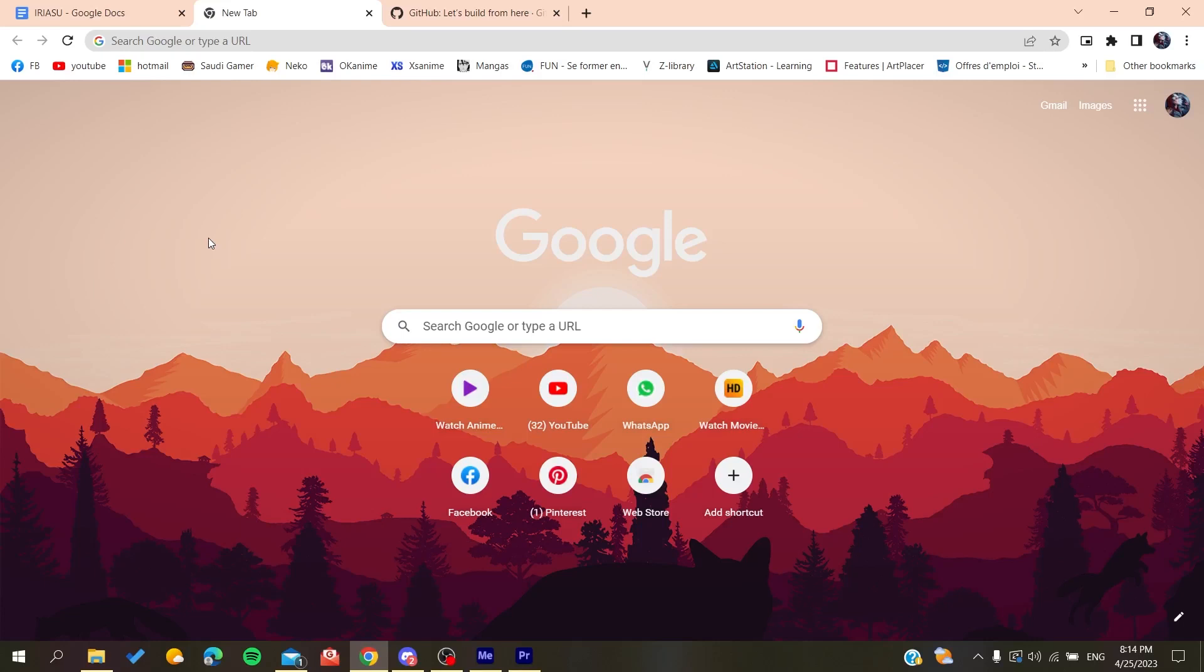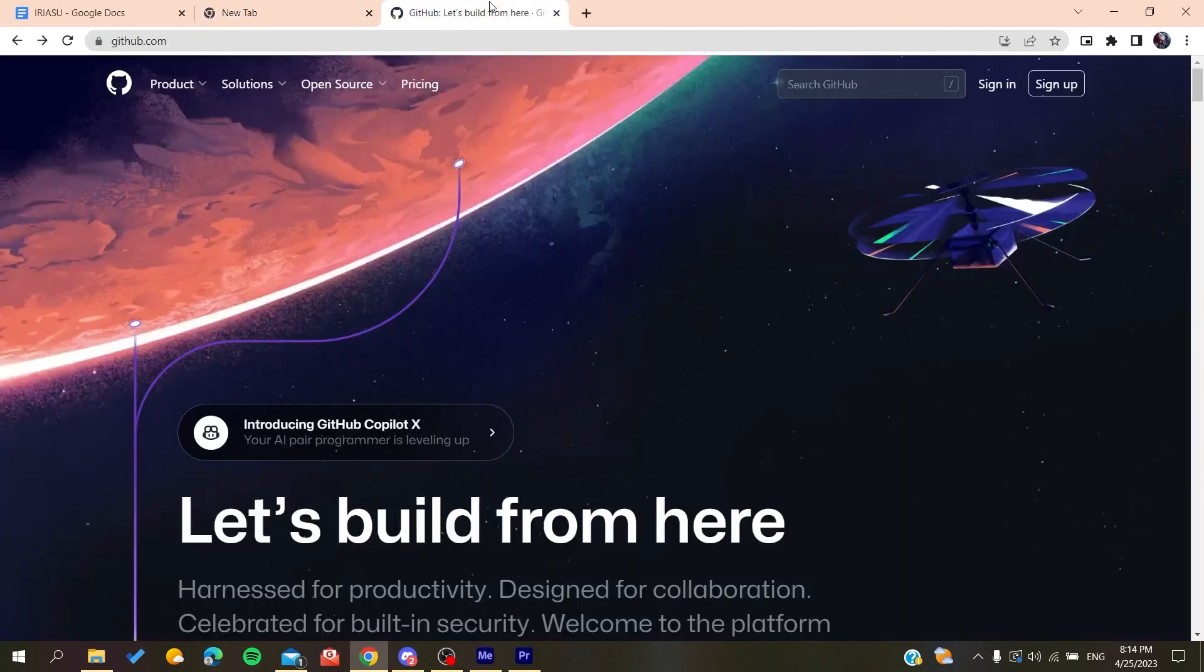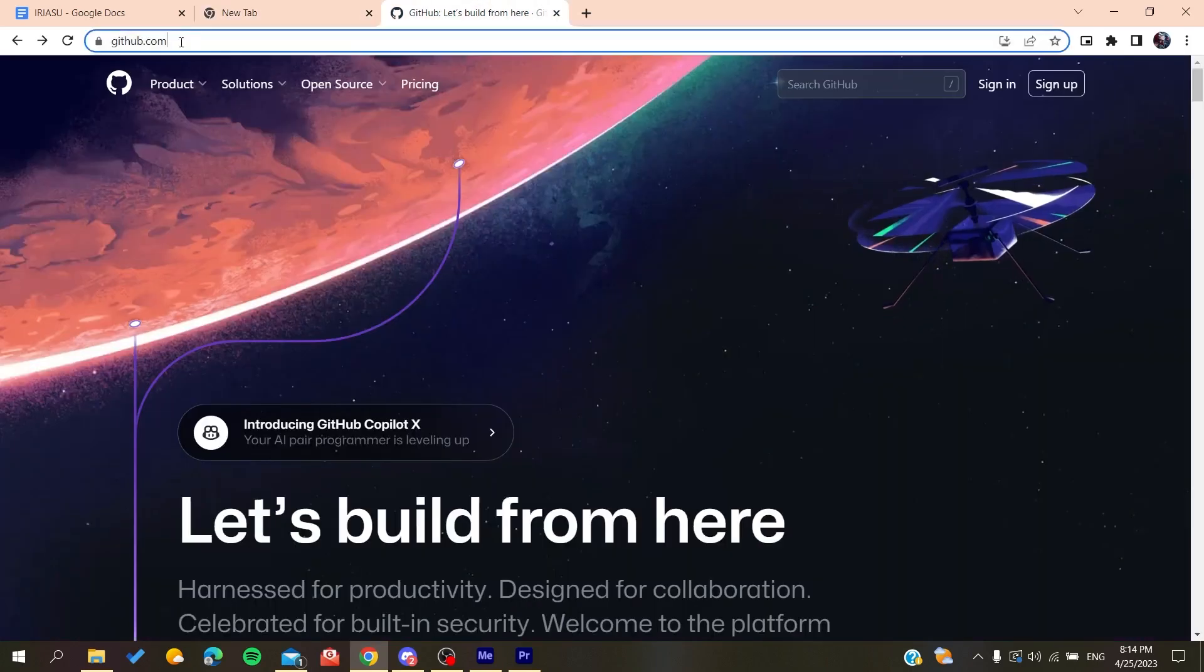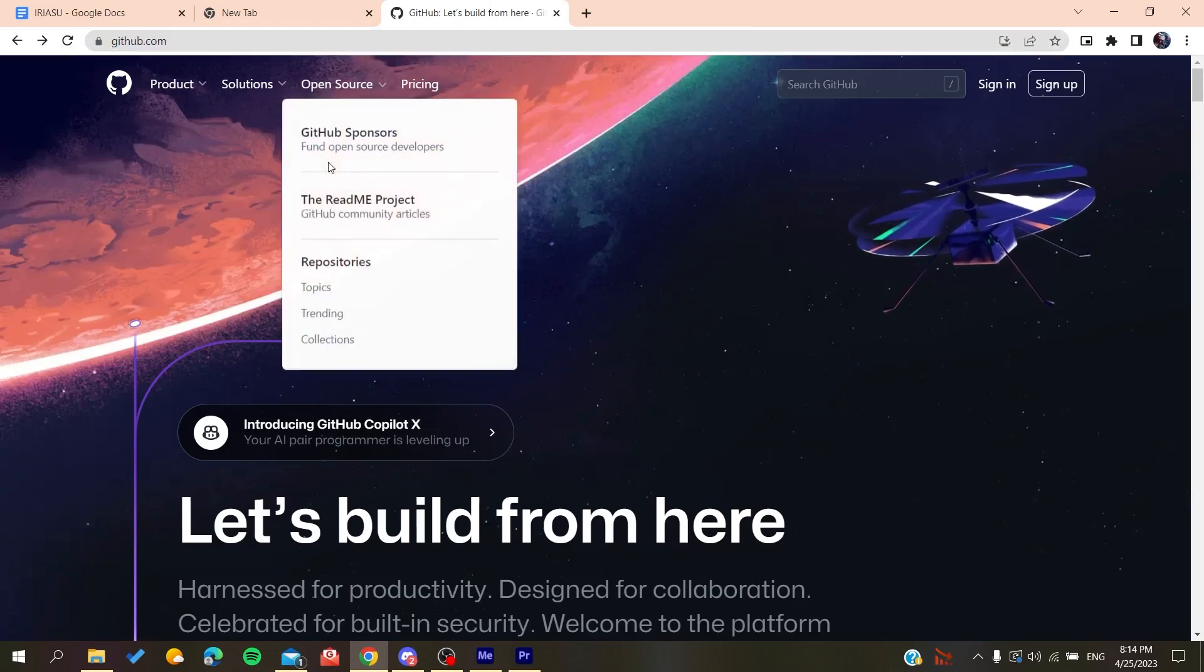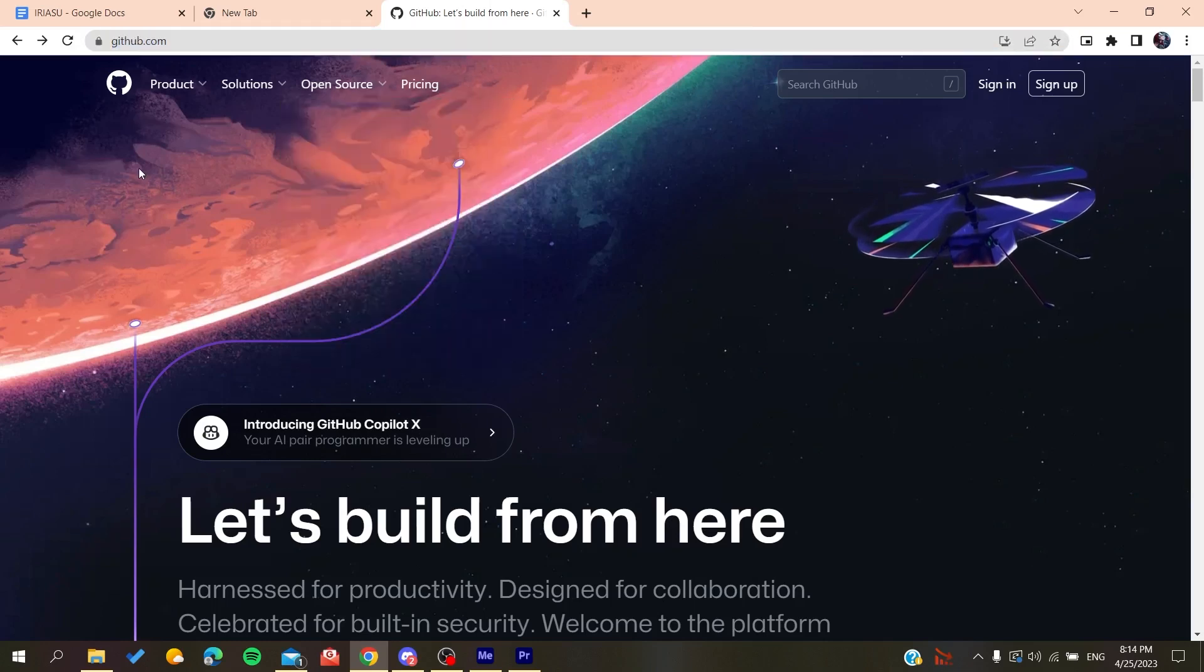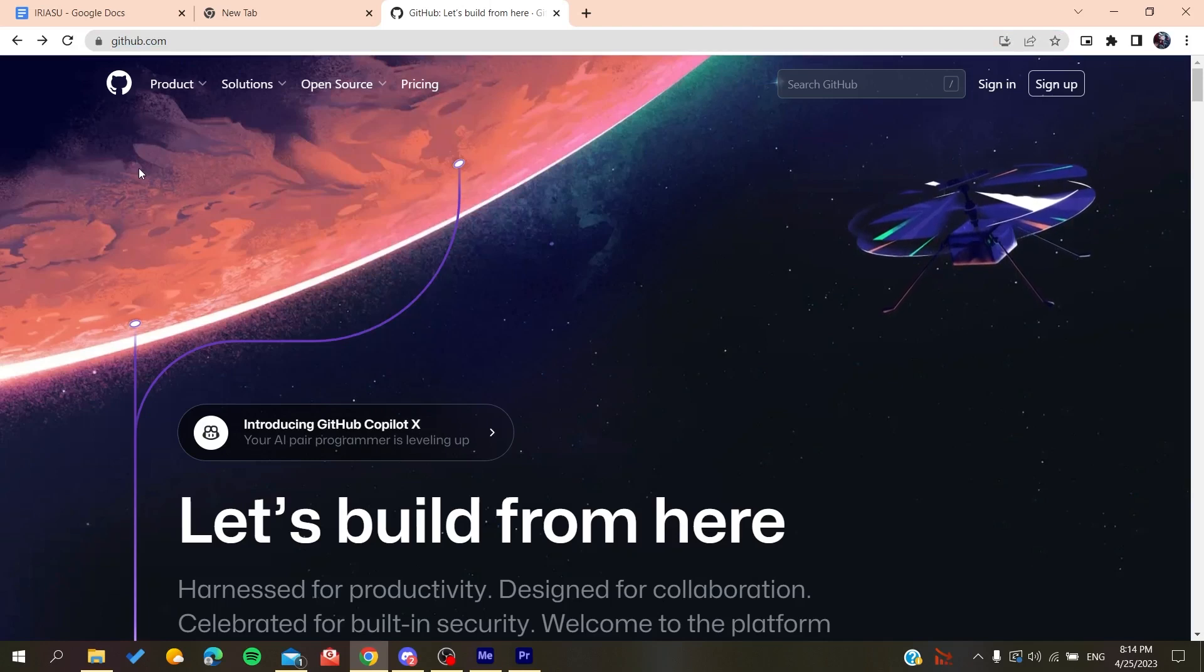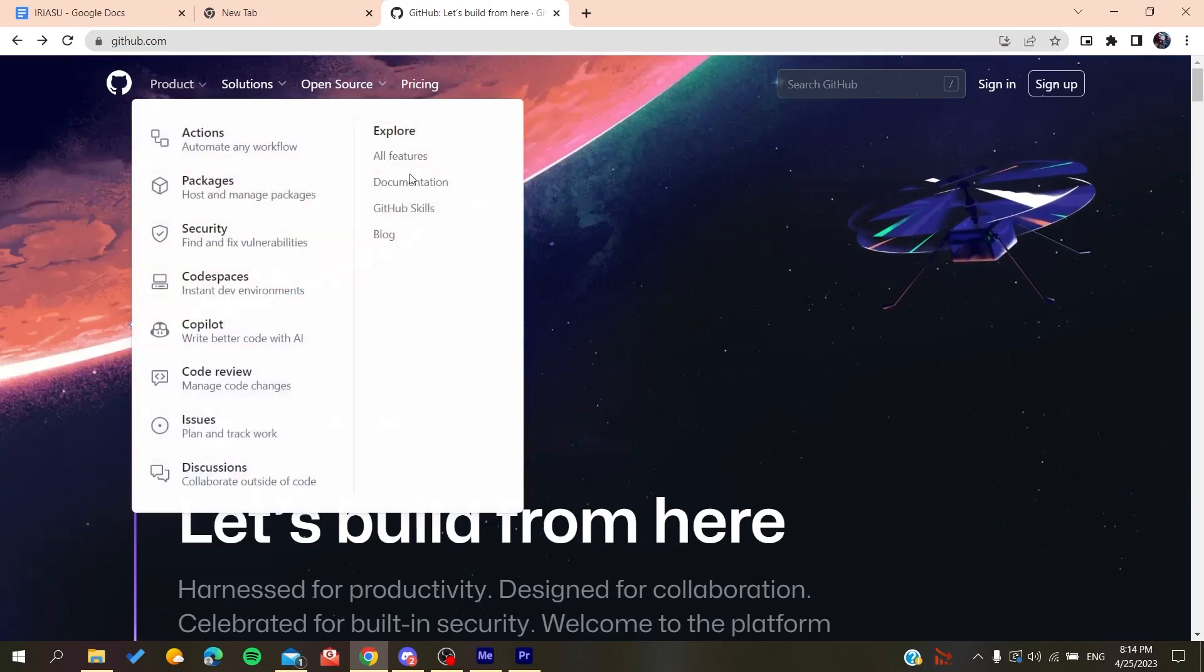Mozilla Firefox, Microsoft Edge, or any web browser you're using. After that, you'll need to go to github.com. We'll need to create an account so we can use the GitHub services.